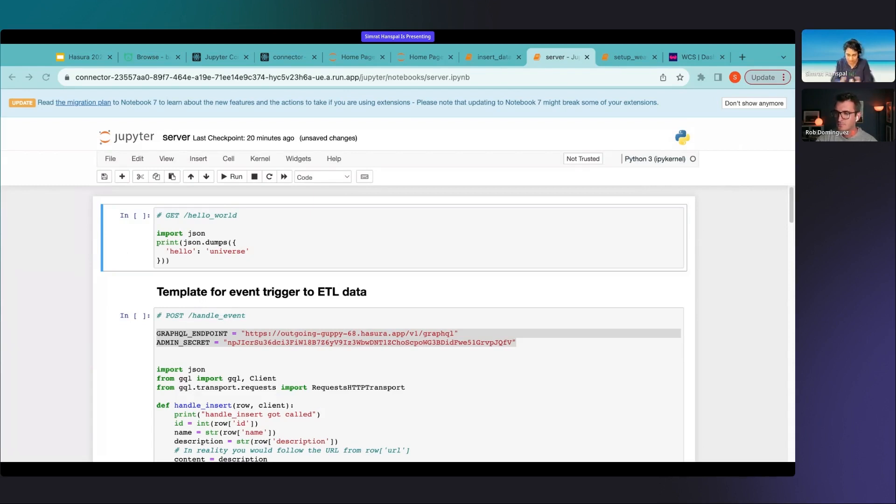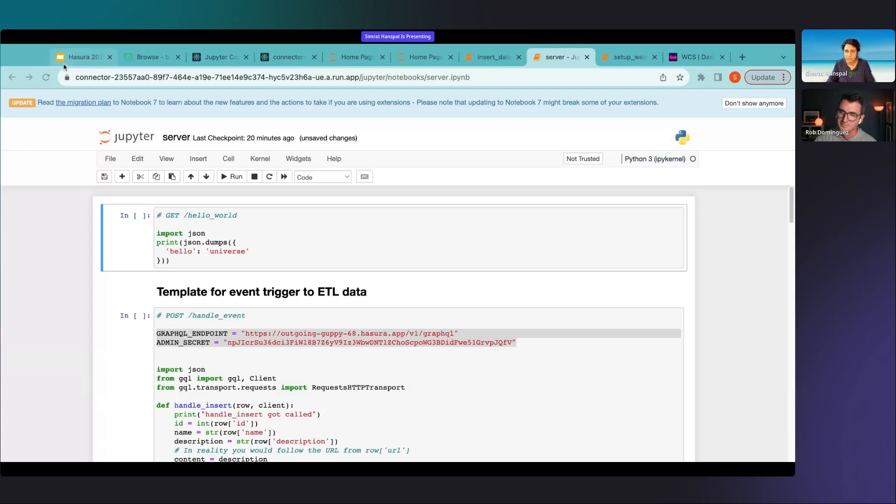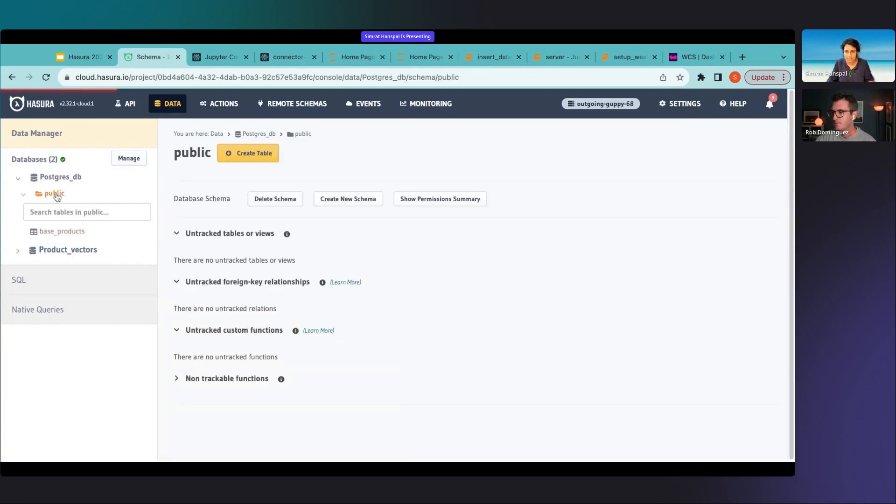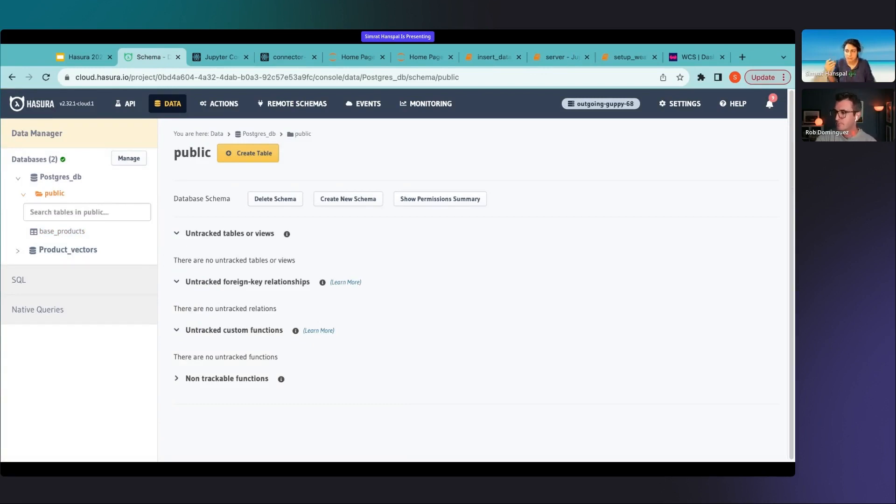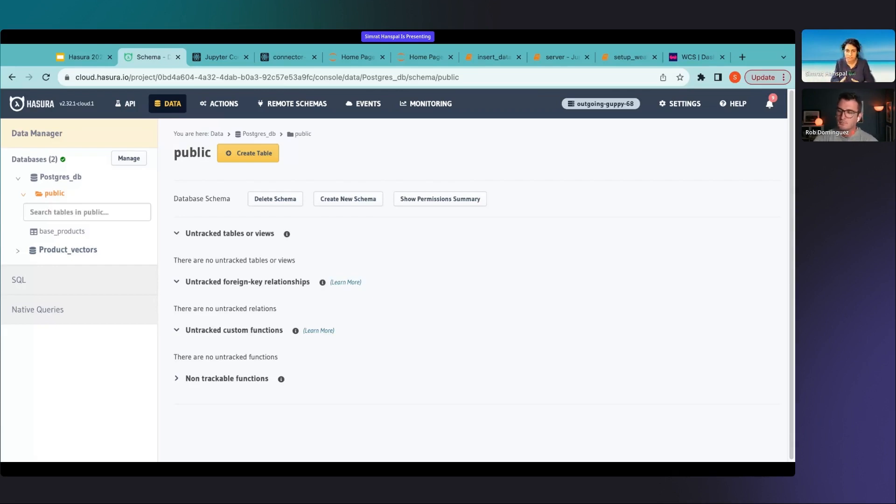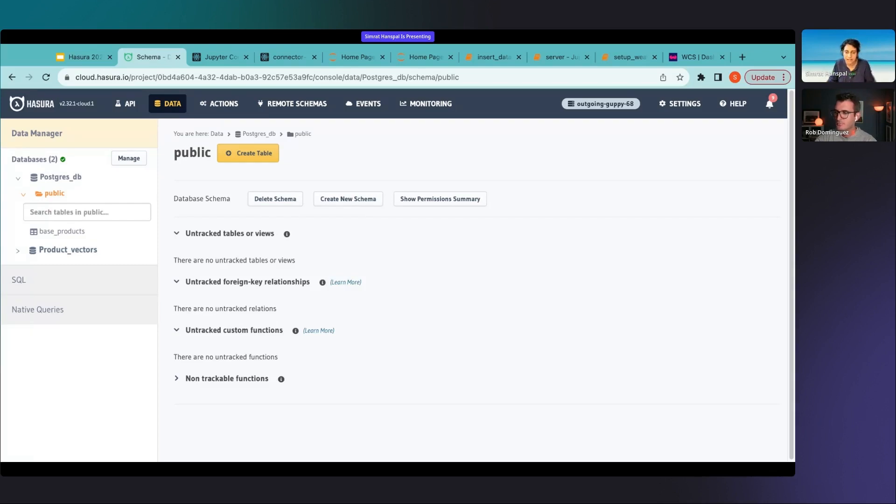Now that we understand what Hasura notebook is, let's really quickly build something live here and see the value of it. The first thing that we'll have to do is set up some Postgres data. Actually let's talk about what we want to build. Let's say I have some products and let's say I'm an e-commerce website. I want to enable my customers to not just search for the products using keyword searches but I want to bring in the capability of Gen AI now to my search which is to make my search a lot more smarter.